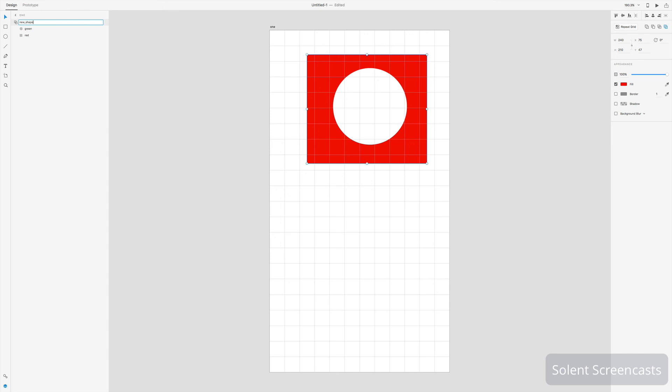That covers using grids and the basic shapes in Adobe XD. In a future tutorial, we'll look at more advanced uses of shapes, including paths and Bezier curves.